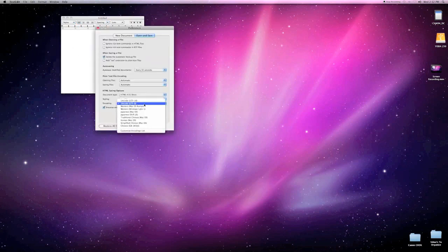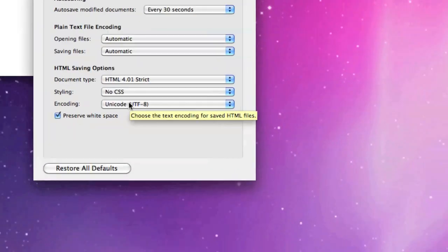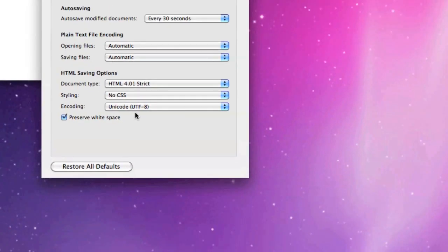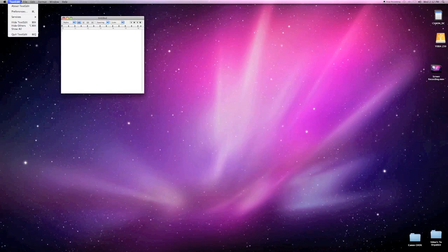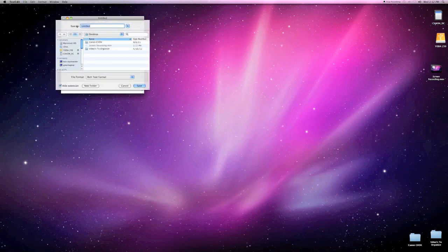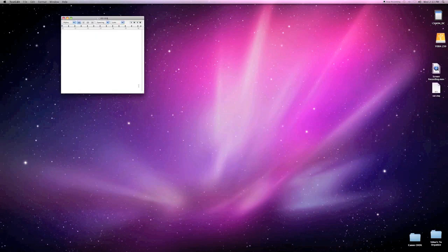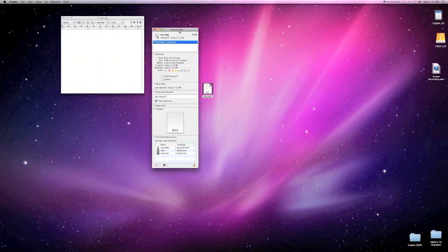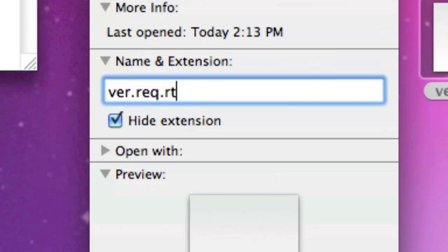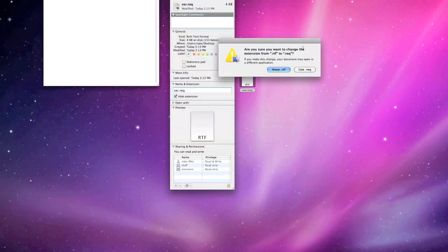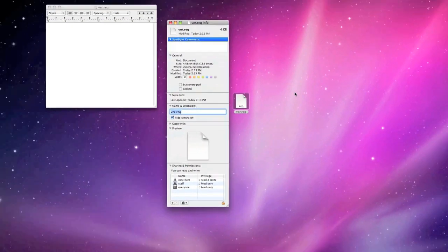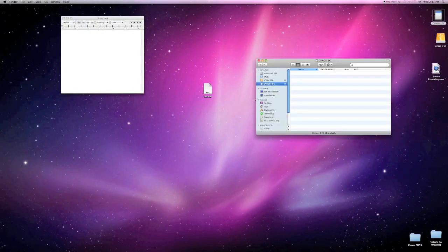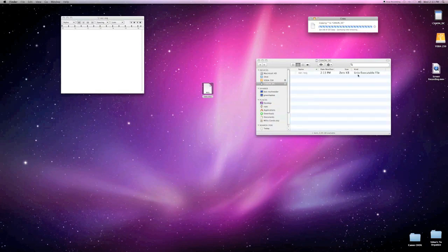This is important: you want to make sure Encoding is set to Unicode UTF-8. If you don't do that, you'll have problems making this work. Now that we've changed that, go to Save As and name that file ver.req, then hit Save. The file will pop up on the desktop. Right-click and hit Get Info. Another very important part: you need to change the extension from rich text format — delete that and just make it .req. It's going to ask you if you really want to do it — say yes. The .req extension is crucial. Now just drag and drop it into the root directory of the SD memory card.